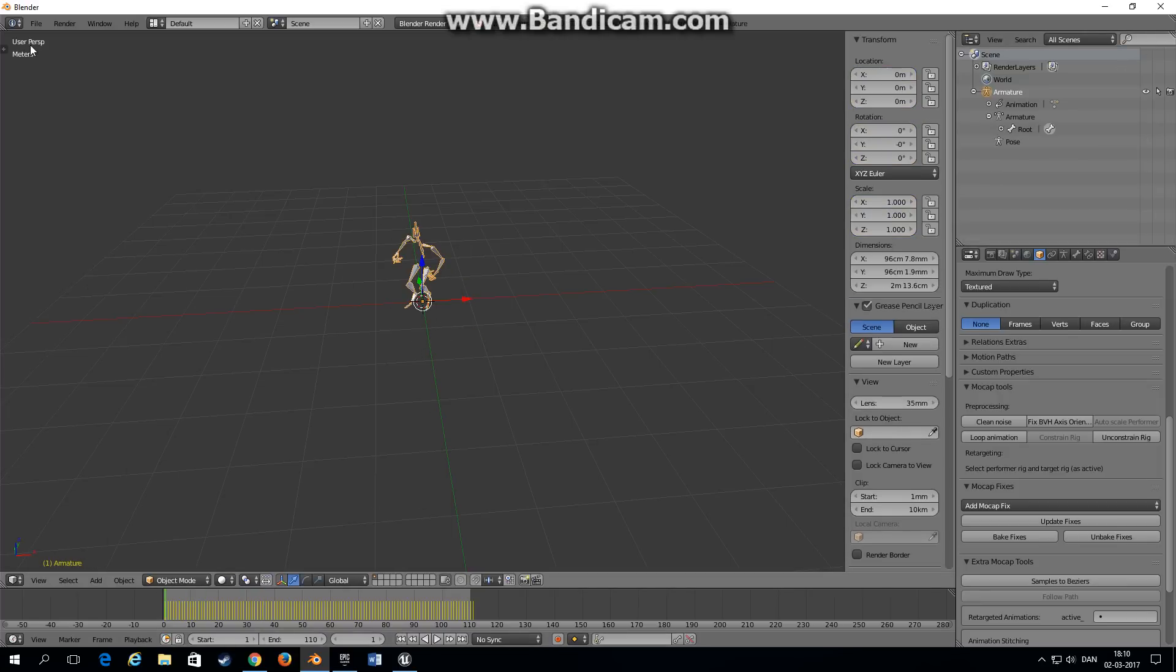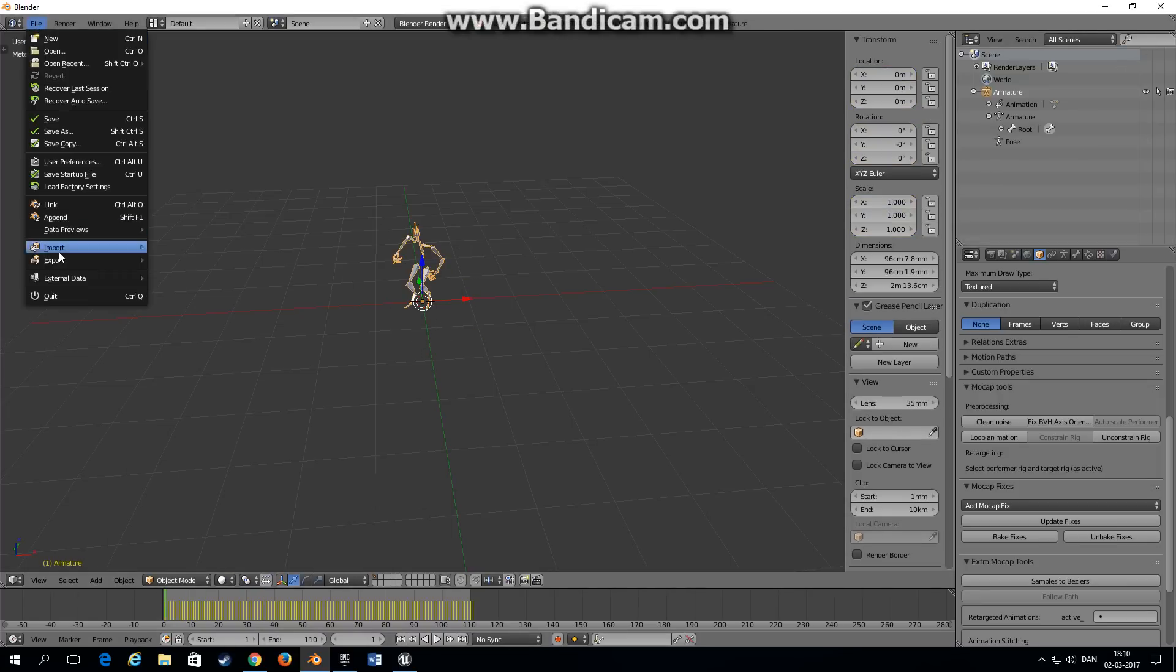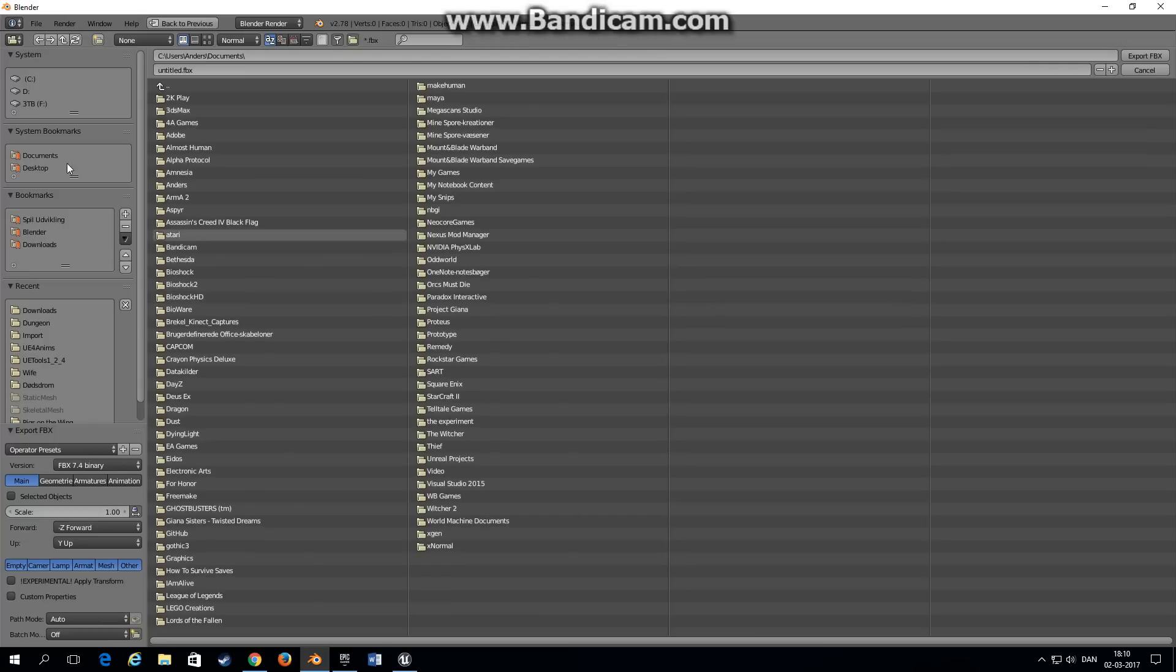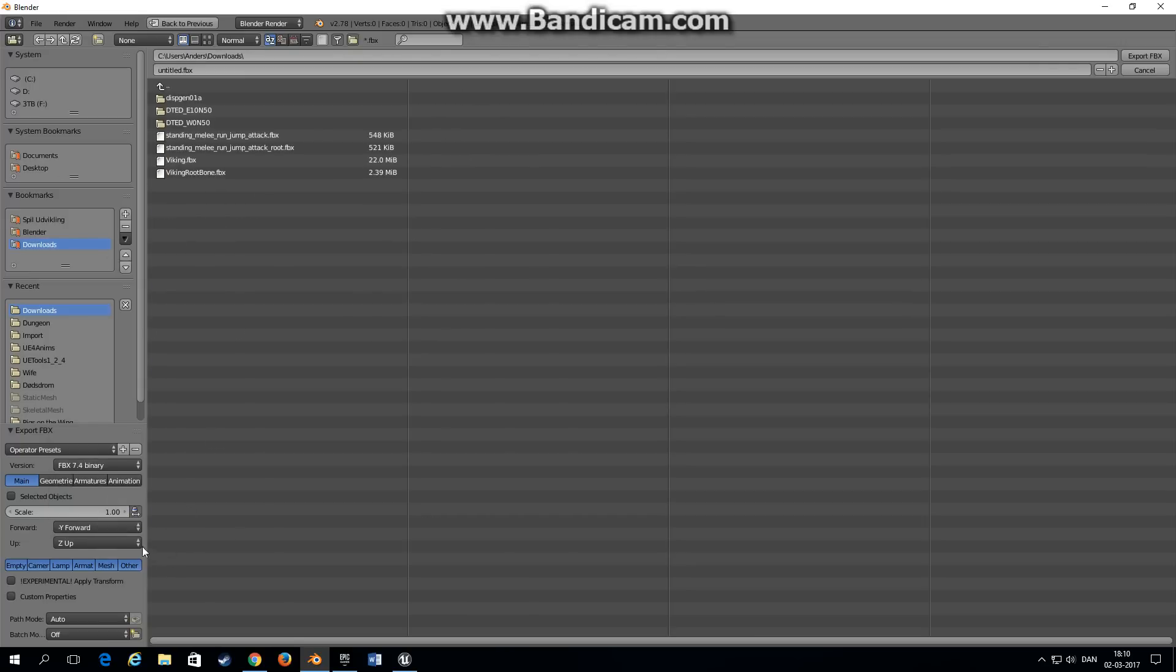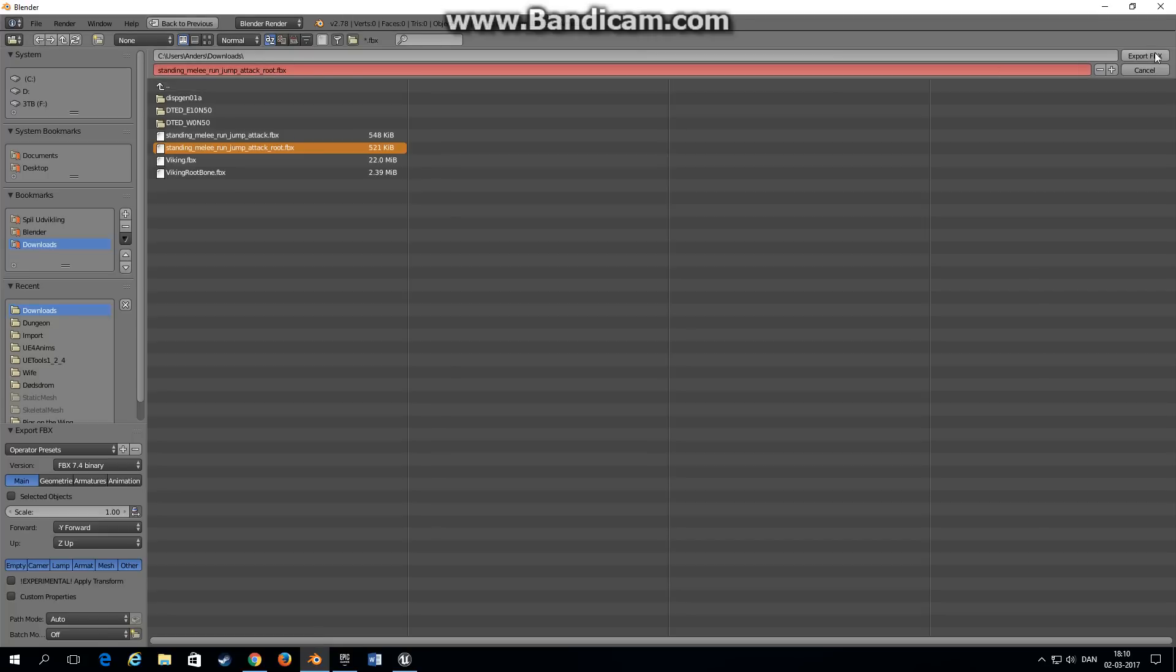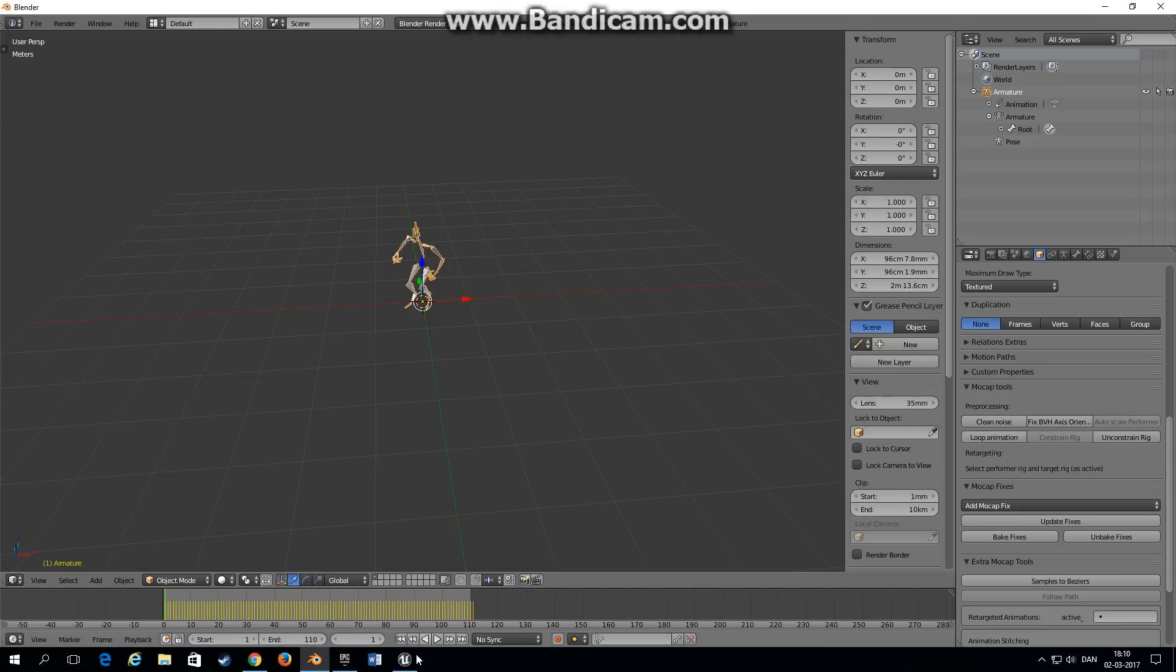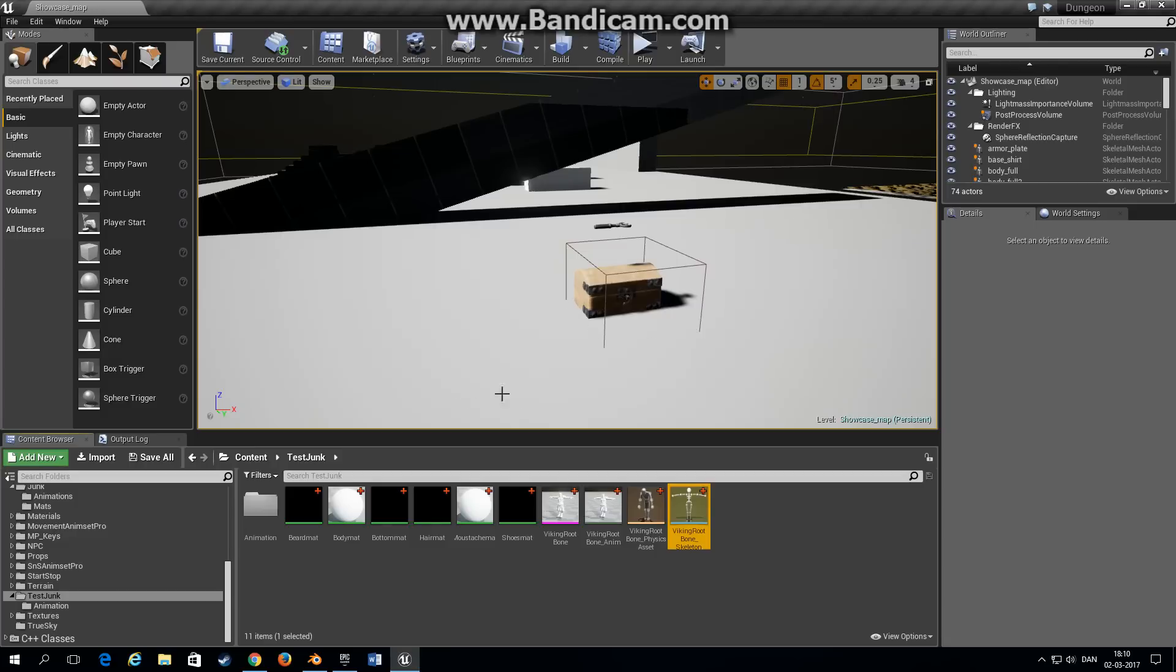And the root bone is animated and following the character which is actually what it's supposed to do. Go back to object mode, choose file export FBX, choose a folder and remember we want minus Y forward and Z up, and export it. You can append it with root if you like.